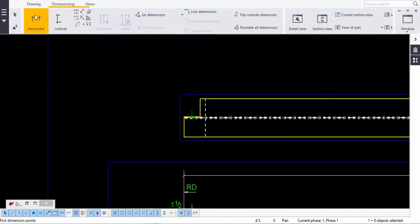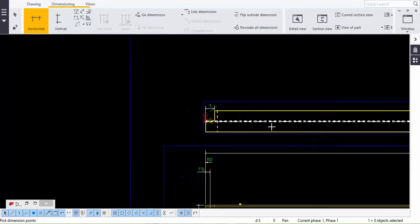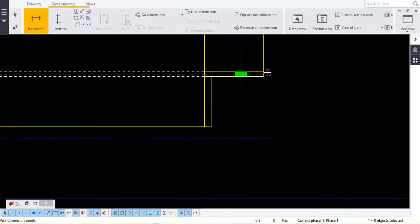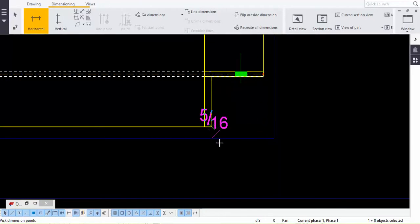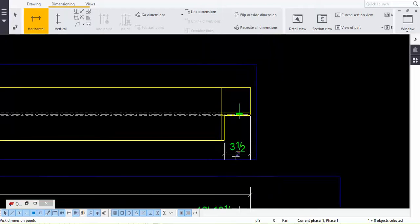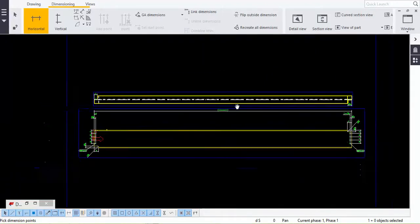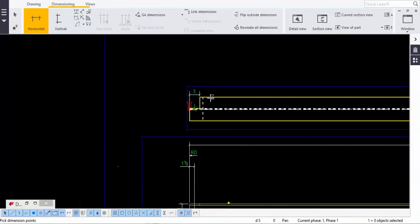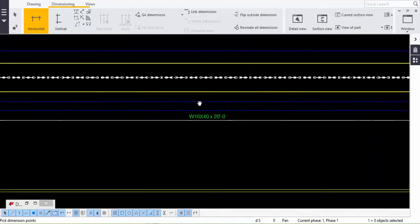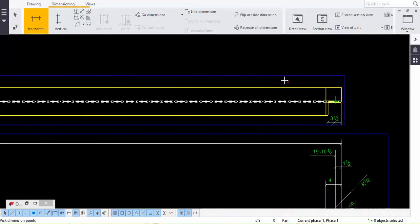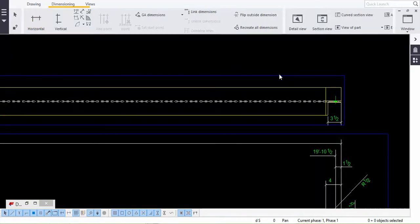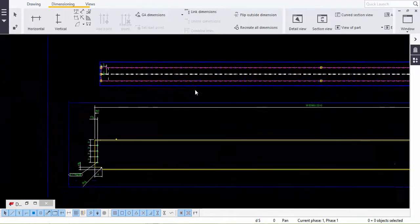Now we detail the top view of this beam. Take the horizontal dimension and pick the center point, then drag to the end point, pick the center point again, and you can get it. Arrange this accordingly. If you want any adjustments — if anything is bulging — you can move it up and down as needed.